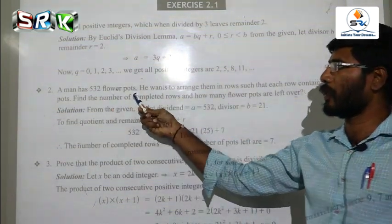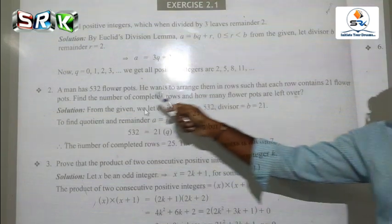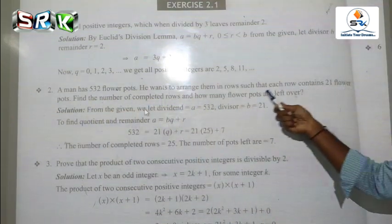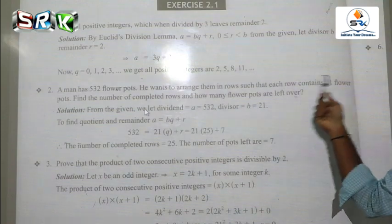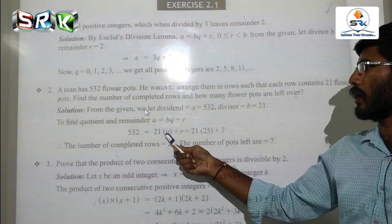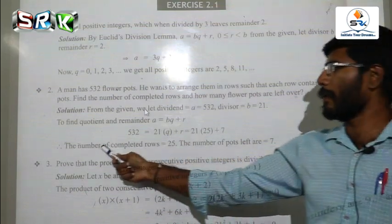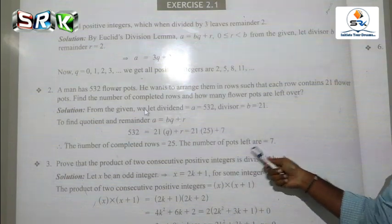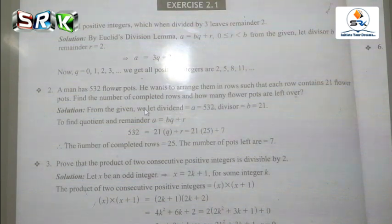If there are 532 flower pots and we want to arrange them in rows such that each row contains 21 flowers, find the number of completed rows and how many flower pots are left over. A equals 532, divisor B equals 21. Applying A equals BQ plus R: 532 equals 21 times 25 plus 7. Therefore completed rows equals 25 and number of flower pots remaining is 7.